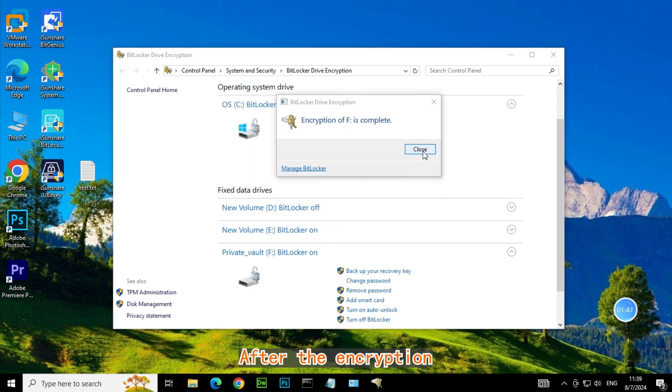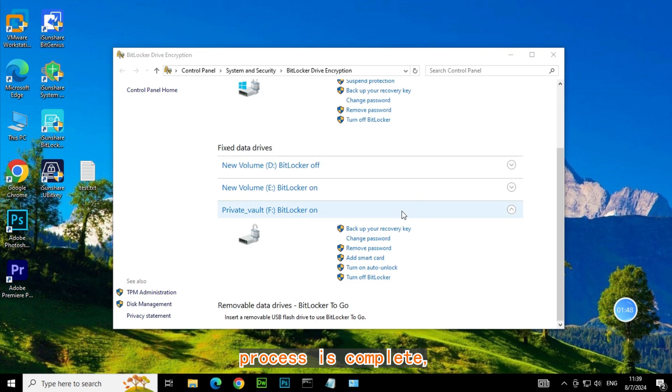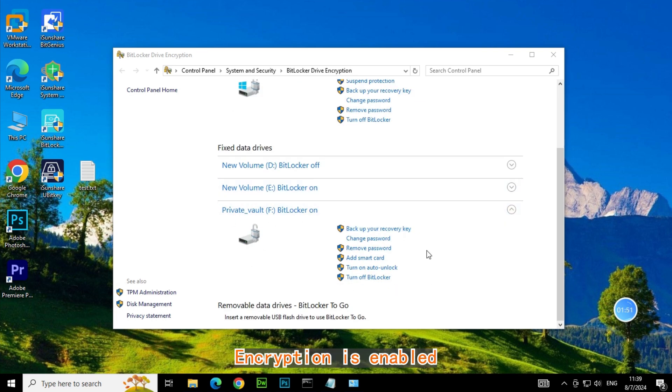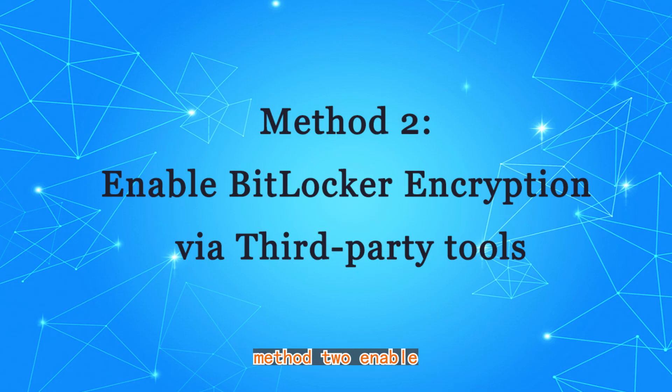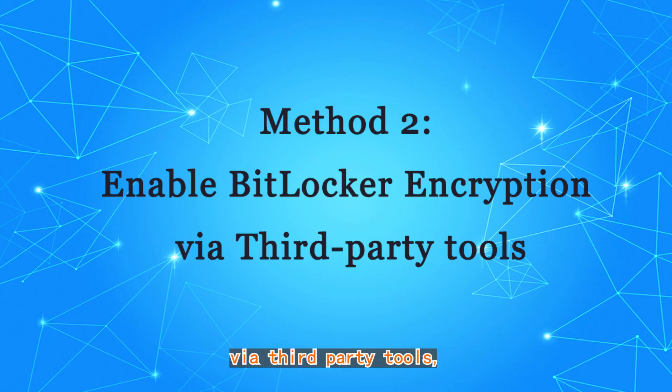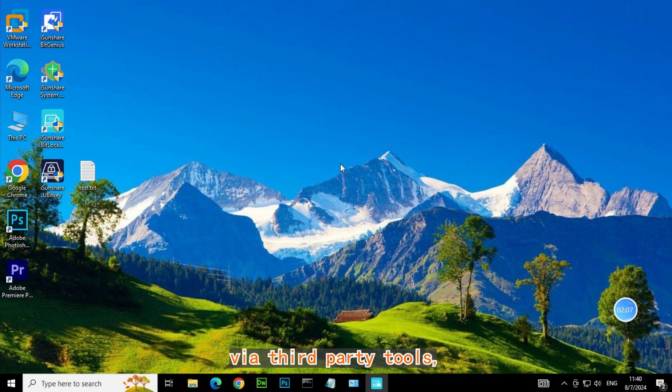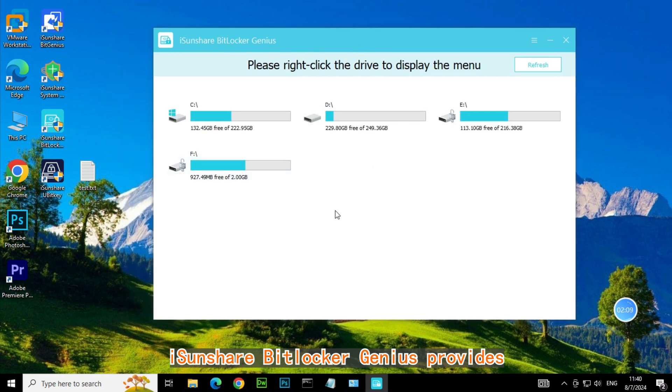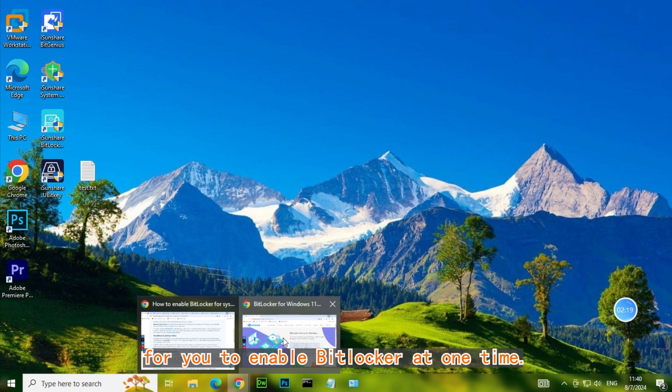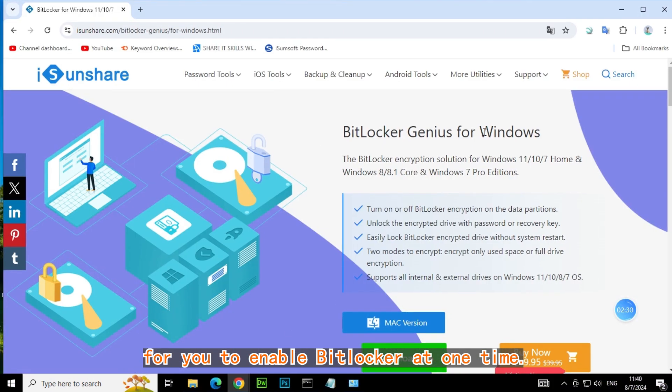After the encryption process is complete, you'll see BitLocker Drive Encryption is enabled on the selected partition. Method 2: Enable BitLocker Drive Encryption via third-party tools. Isonshare BitLocker Genius provides a user-friendly interface for you to enable BitLocker at one time.